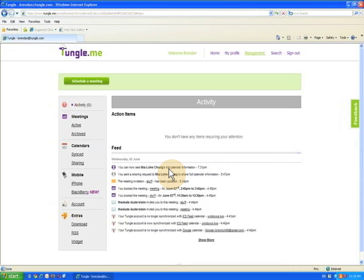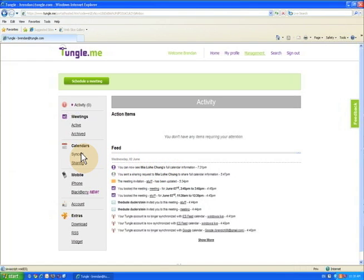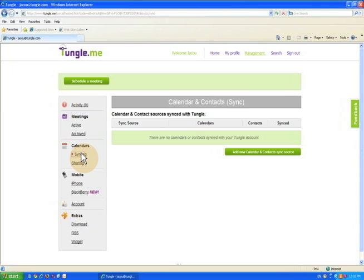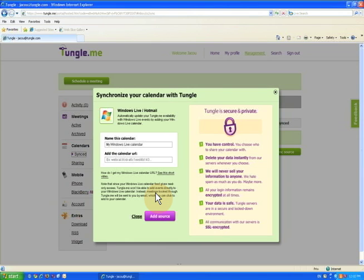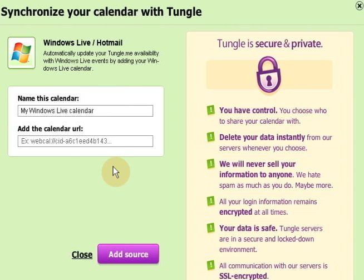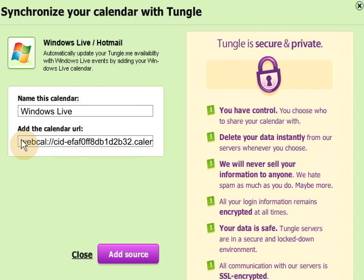Now go to Management in your TungleMe account. Select Synced from the menu and click Add New Calendar and Contact Sync Source. Choose Windows Live from the pop-up. Name your calendar and paste in the URL you copied from Windows Live. Click Add Source.